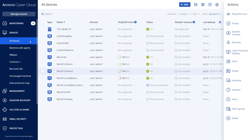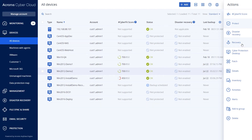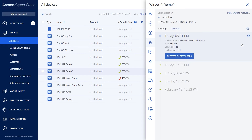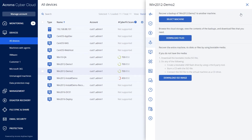Second, you can use WebRestore. That will allow you to download files larger than 100 megabytes. To use WebRestore, click on the backup machine, click on recovery, choose more ways to recover, and click on download files.